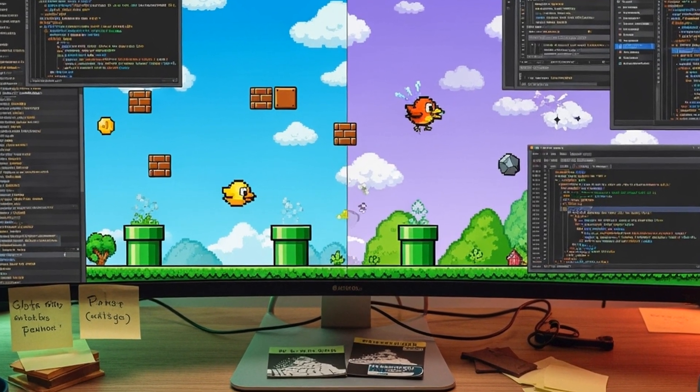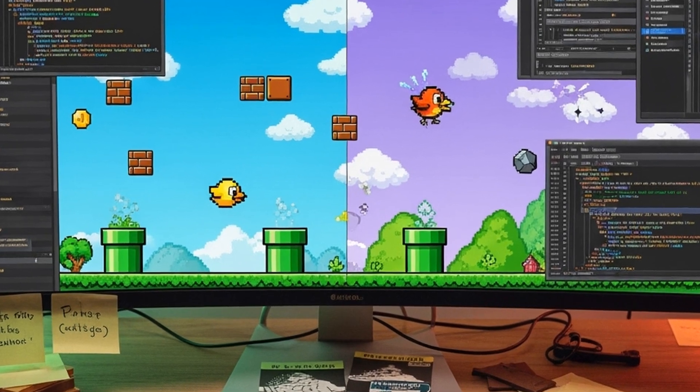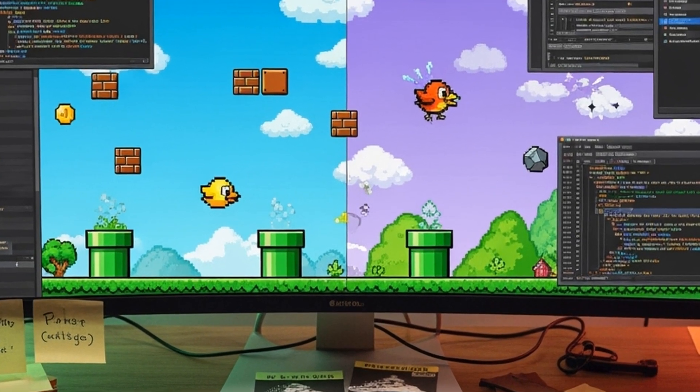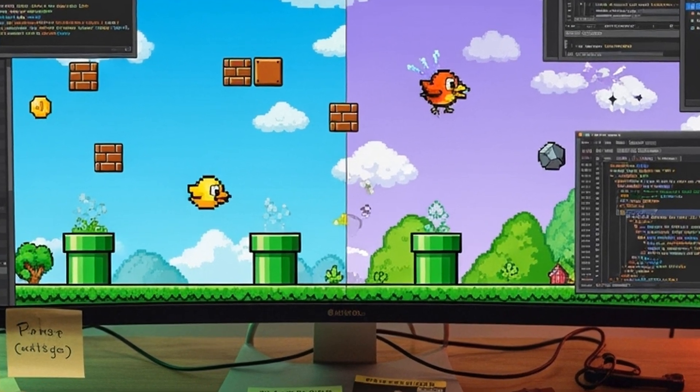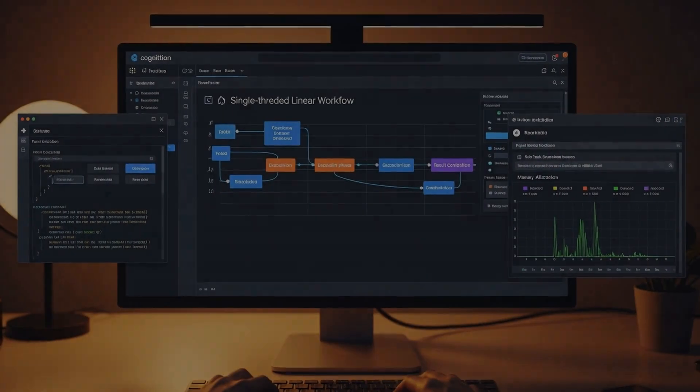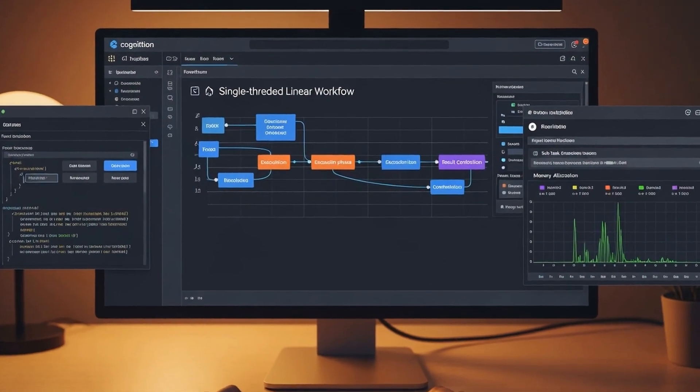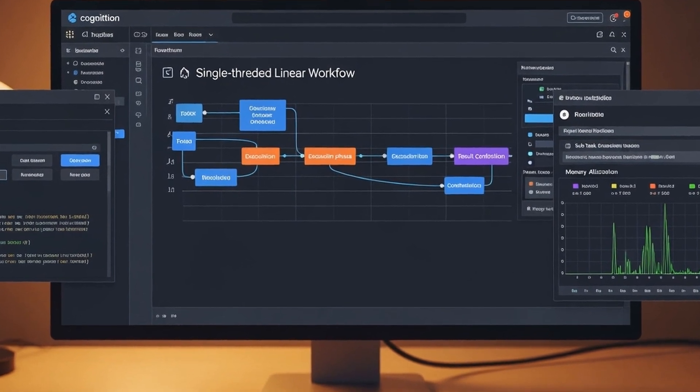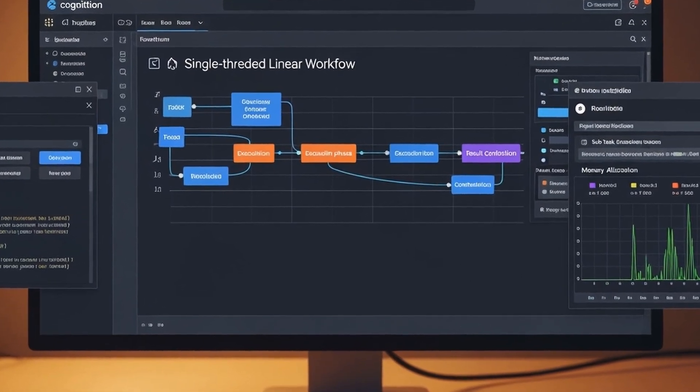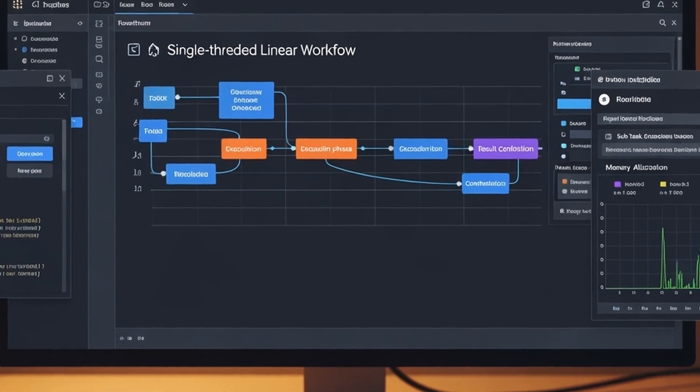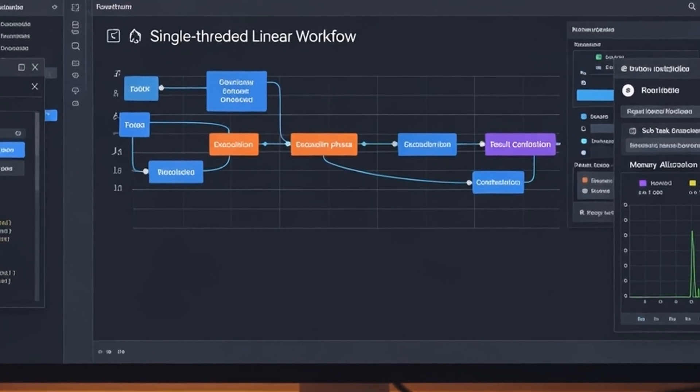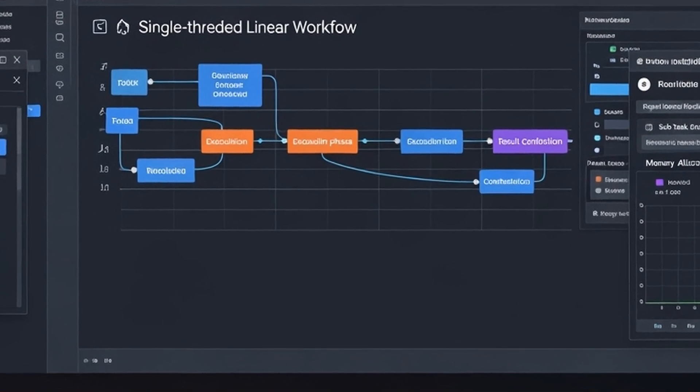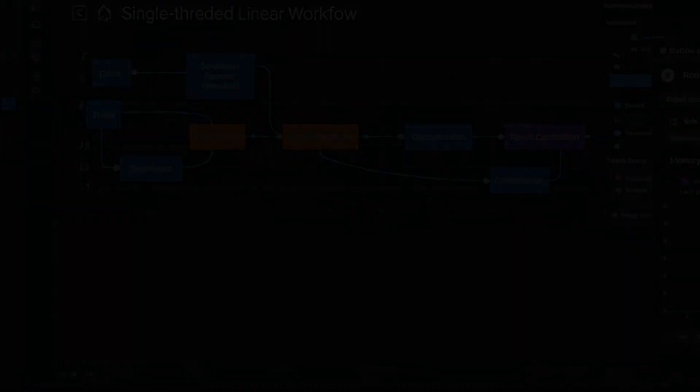Cognition's solution involves single-threaded linear agents where the same agent handles task breakdown, execution of subtasks, and result combination. This maintains continuous context throughout the process. For extremely large tasks that might overflow context windows, they propose sidelong context compression LLMs that distill conversations and actions into key moments and decisions, creating compressed context that informs subsequent work.